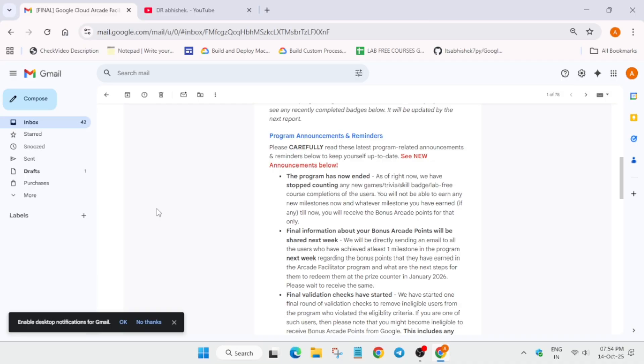And now no games, trivia, and skill badges will be counted for bonus points. Like if you are participating in the normal arcade, you'll be getting the normal points - for one arcade game one point, skill badges two points - but if you are a participant of the Arcade Facilitated Program, now your progress won't be updated.